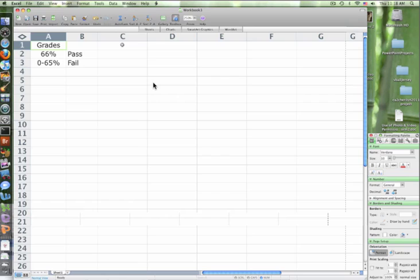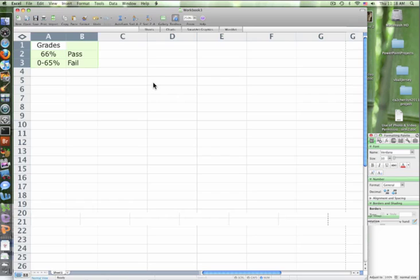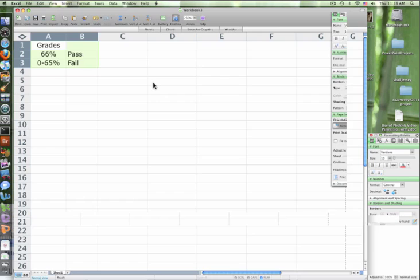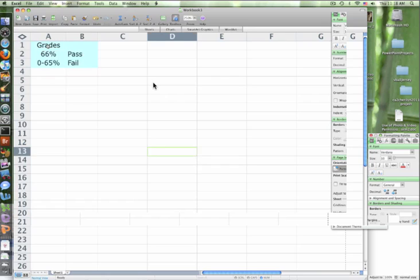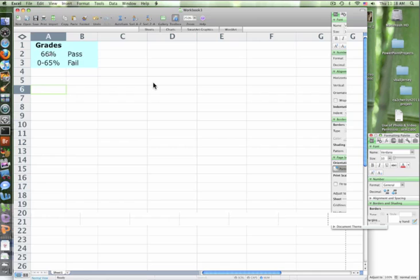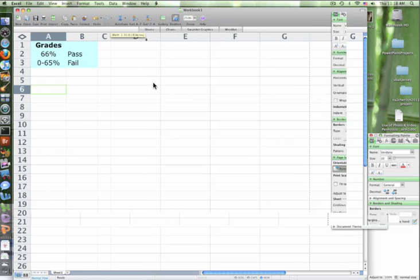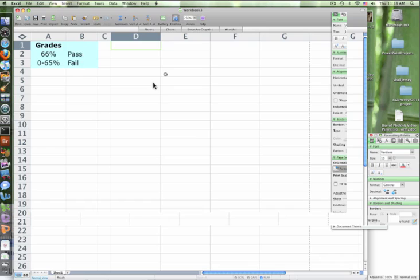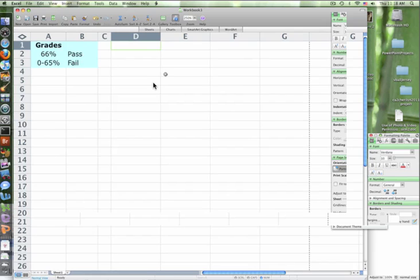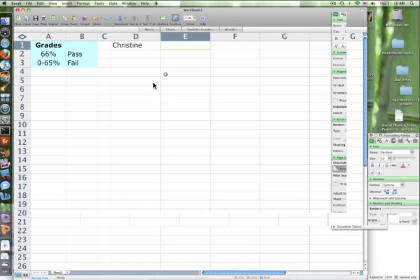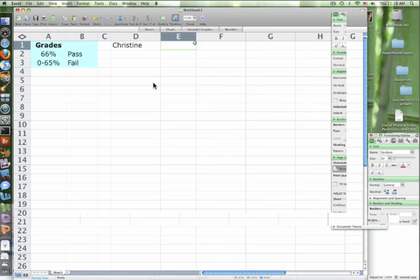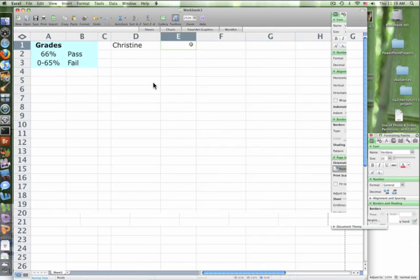Let's do some formatting to make it look a little bit nicer. Okay. Let's put in a few people's names for grades. So we'll start with Christine. Okay. And Hosanna, what grade did Christine get? 55, wow.